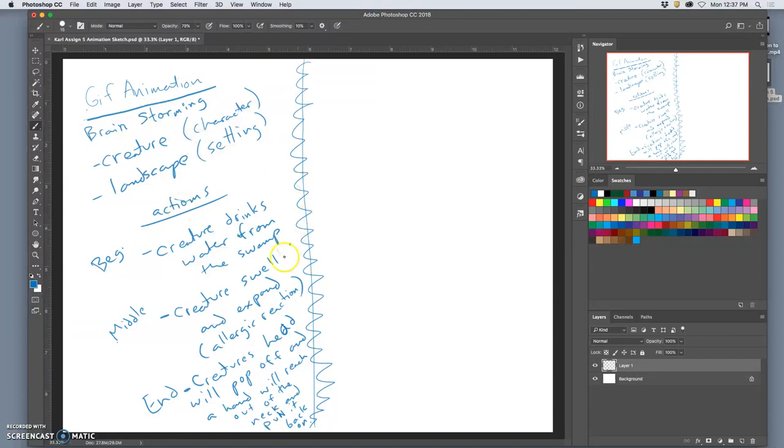So here, already in my story, I'm figuring out how to reset it. So the transformation is he swells, his head pops off. But then he's going to reset before the animation starts again.